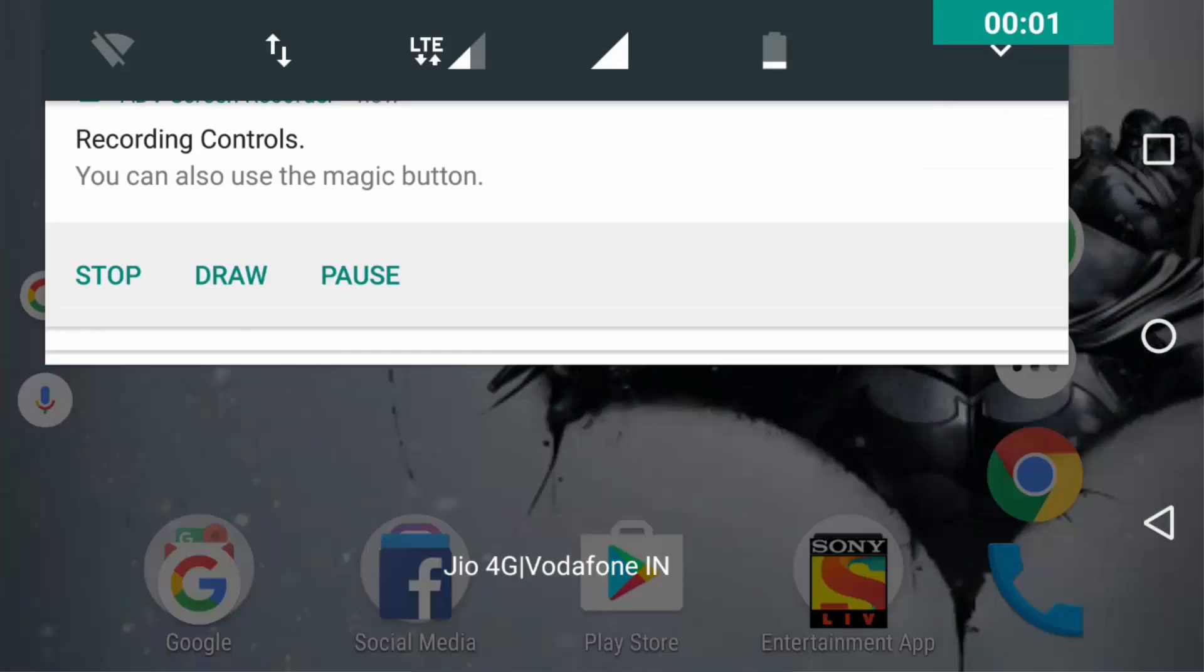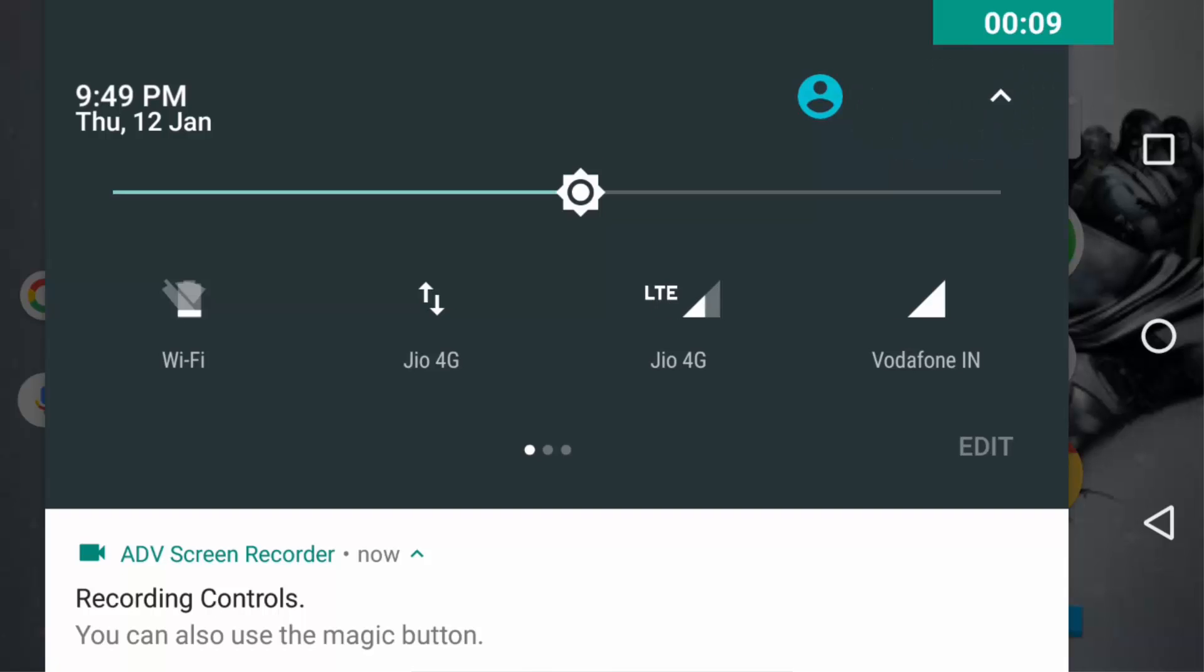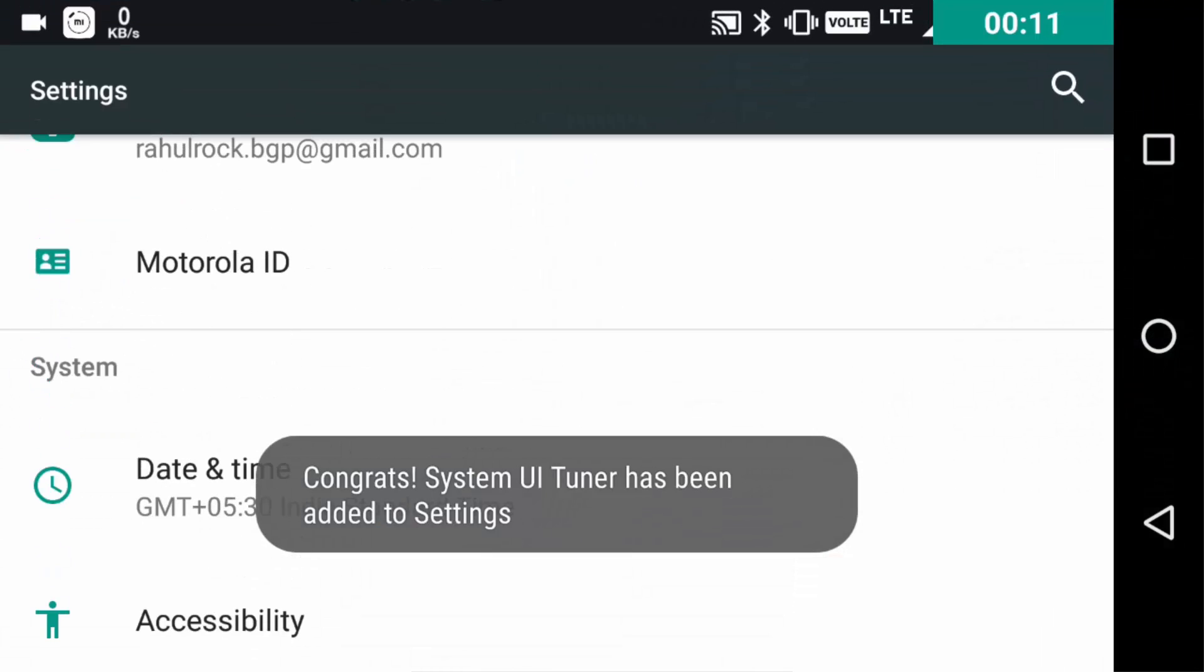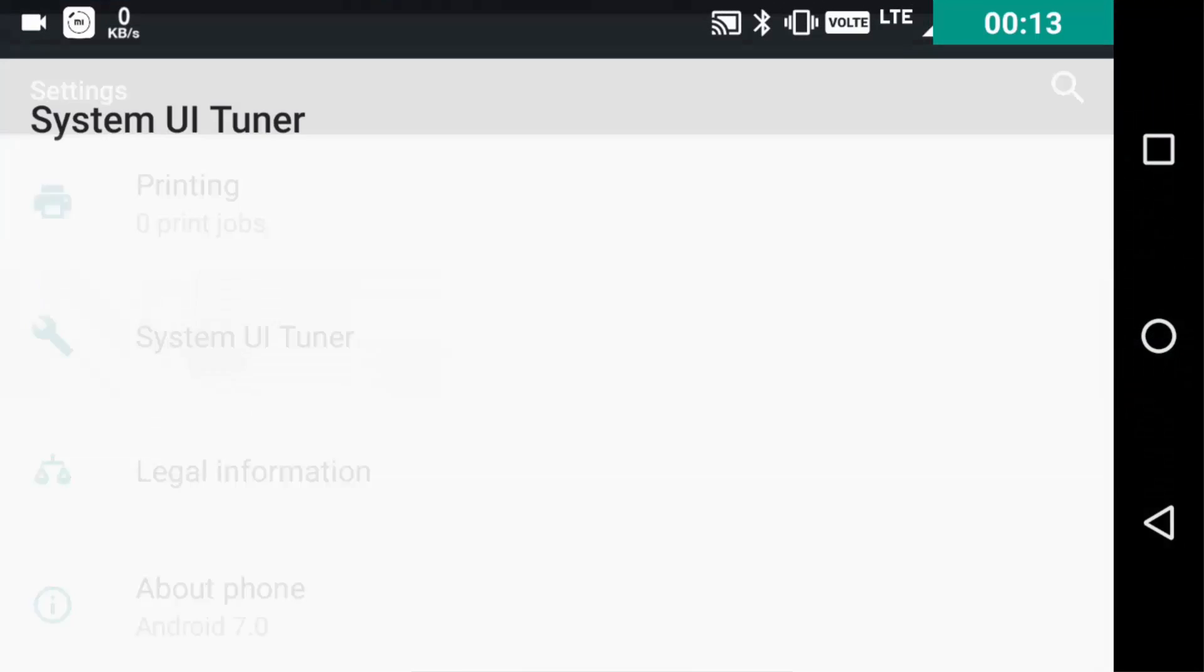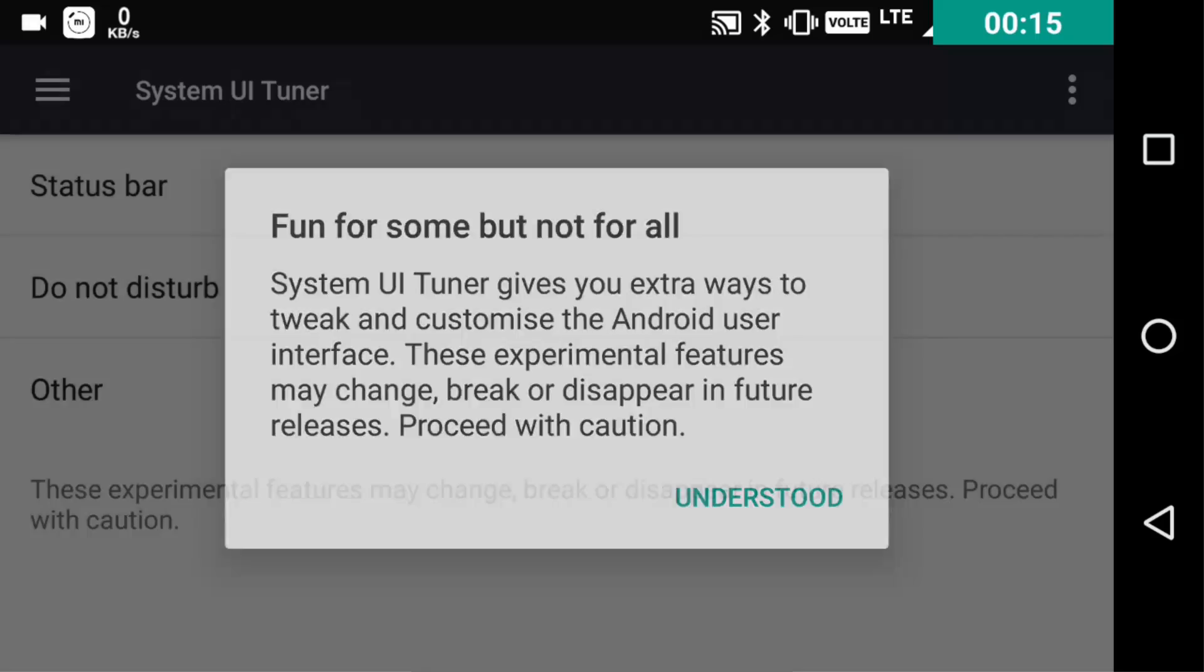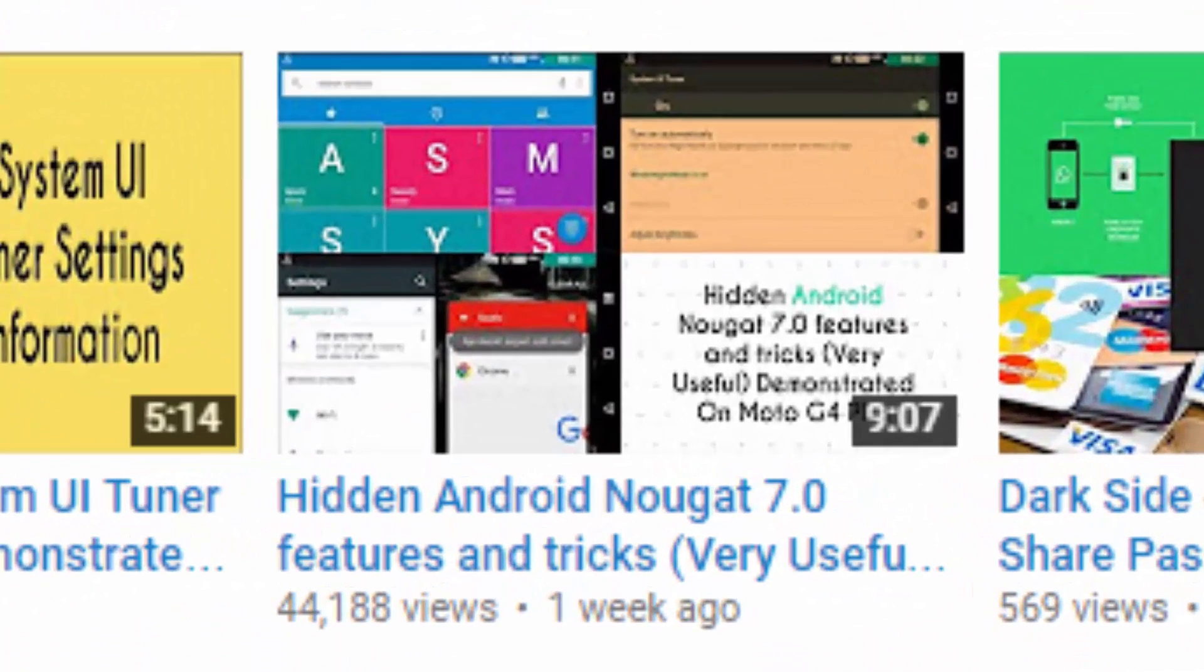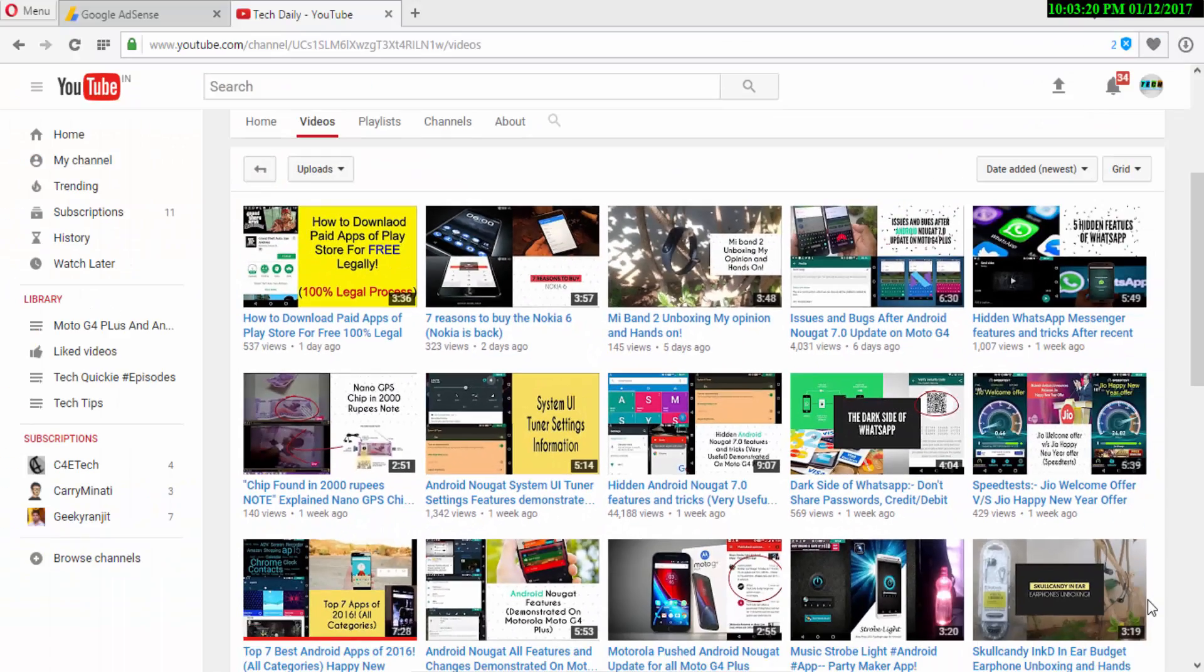Hello guys, welcome to yet another video on TechDaily. In this video I will be talking about the hidden features of Android Nougat which is now in the basic Android itself, so you don't need to install a launcher or any third-party app to use it. Before we continue, you can watch a video in which I mention all the hidden Android Nougat features and tricks. Link in the card in the top right corner of the screen and also in the description. So let's get started.